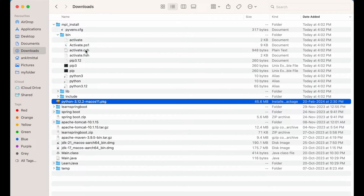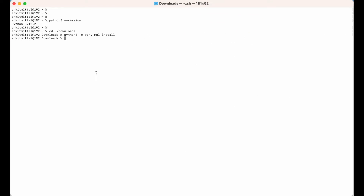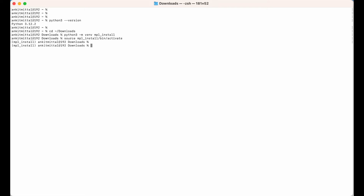Inside the bin directory, you can see the 'activate' file is present. We will have to source this activate file in our terminal. I would type 'source mpl_install/bin/activate' and hit enter. The environment is now activated, as you can see 'mpl_install' written here in the terminal prompt.